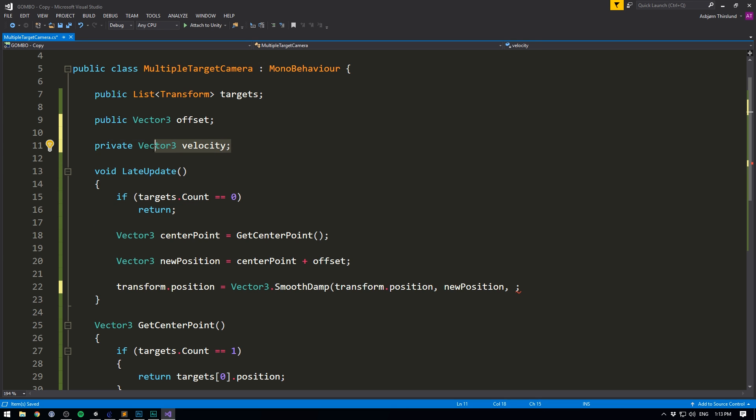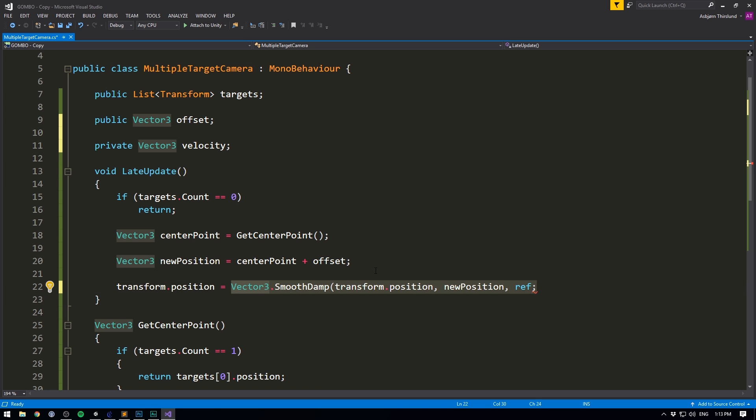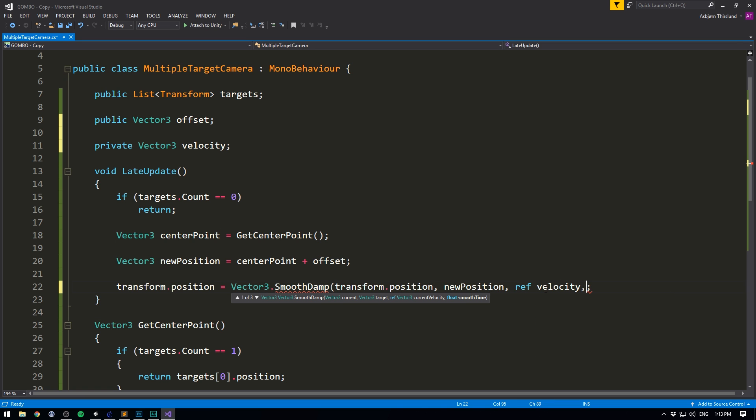Now we don't need to edit this in any way. It's only used by the smoothdamp function. And because we are not just feeding it the value of our velocity, but instead want the function to modify it over time, we use the keyword ref. This stands for reference, because we are referencing this variable so that the function knows where it is. And then we'll write velocity.